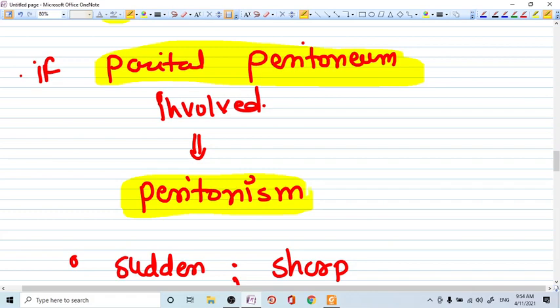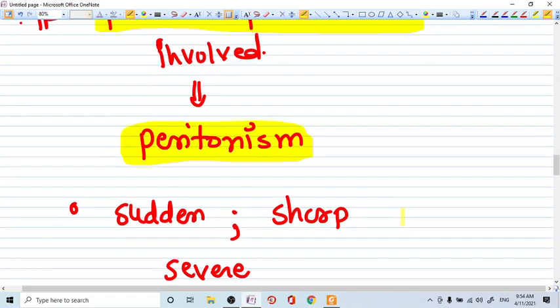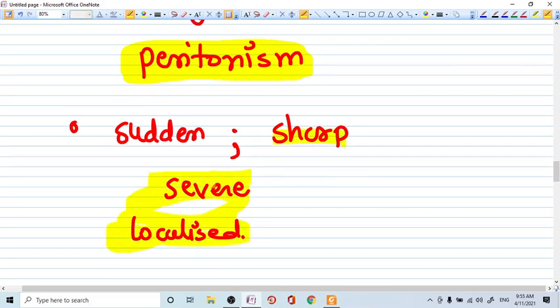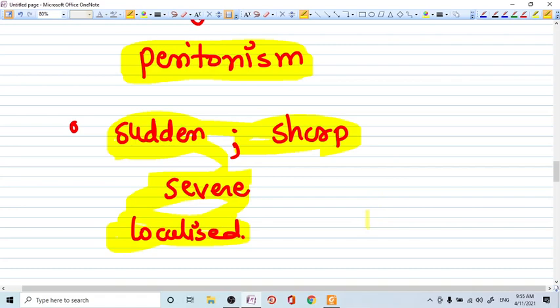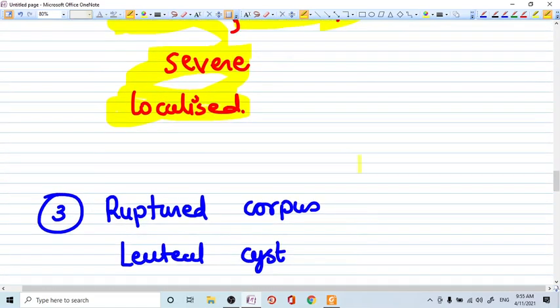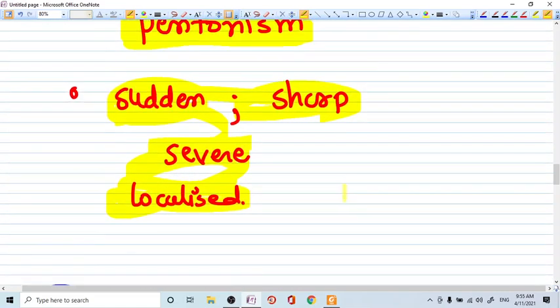Peritonism means once the peritoneum is involved, there will be sudden, sharp, severe, localized pain. Plus generalized pain is always there, but it is more severe at some point of location. So this is how you diagnose or keep in mind ectopic pregnancy as a diagnosis of abdominal pain.